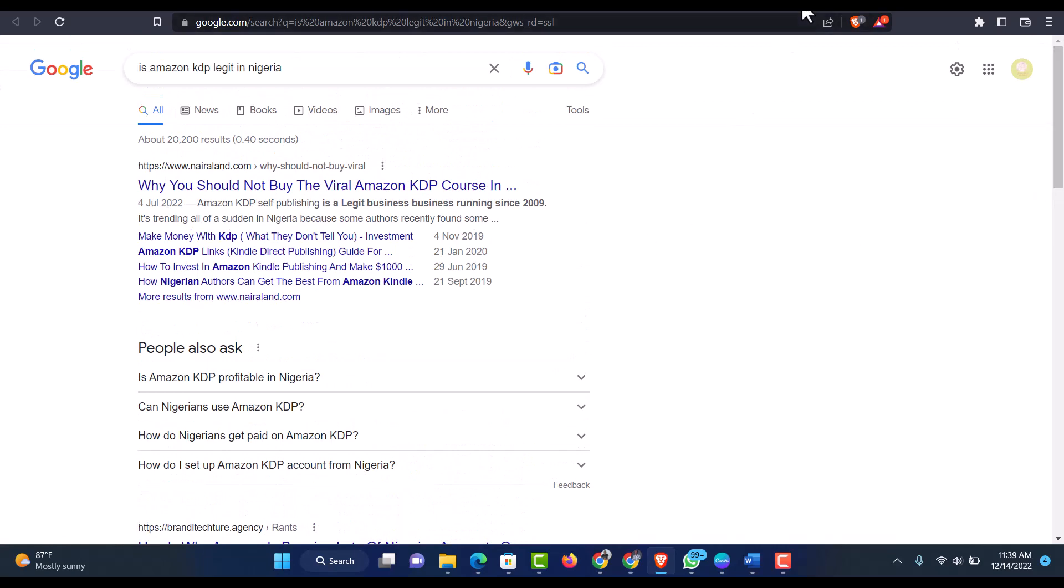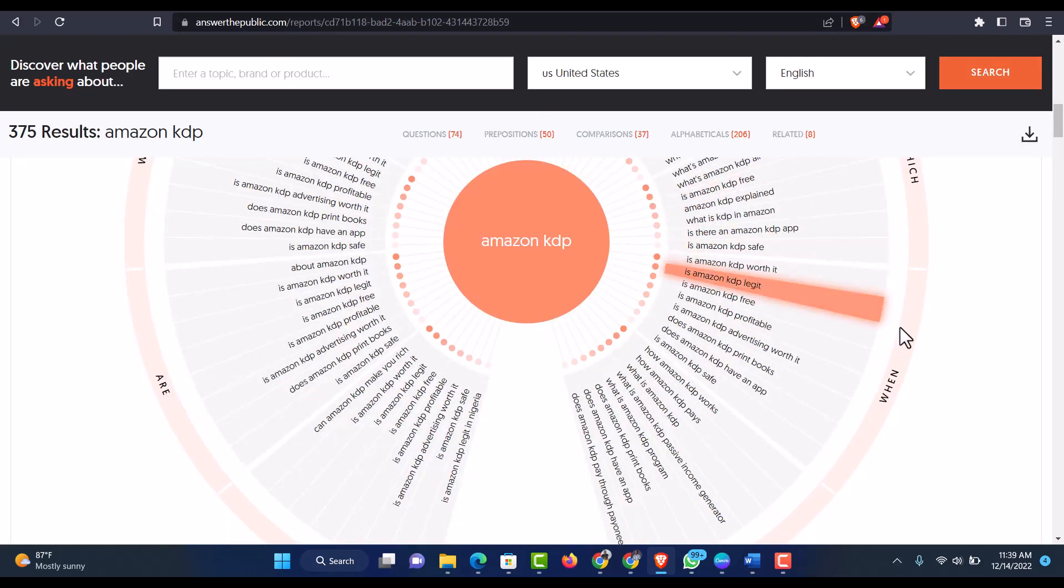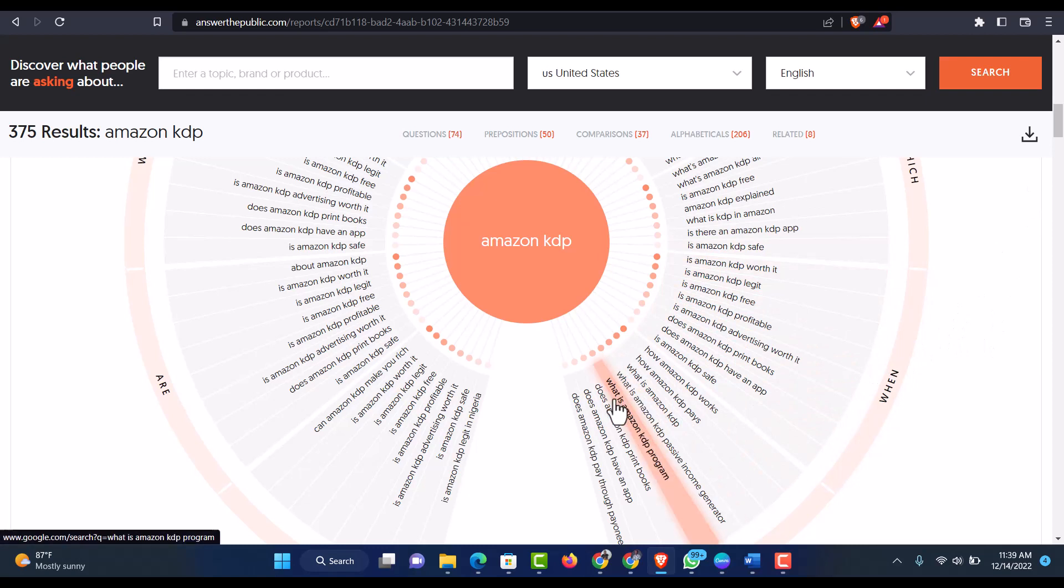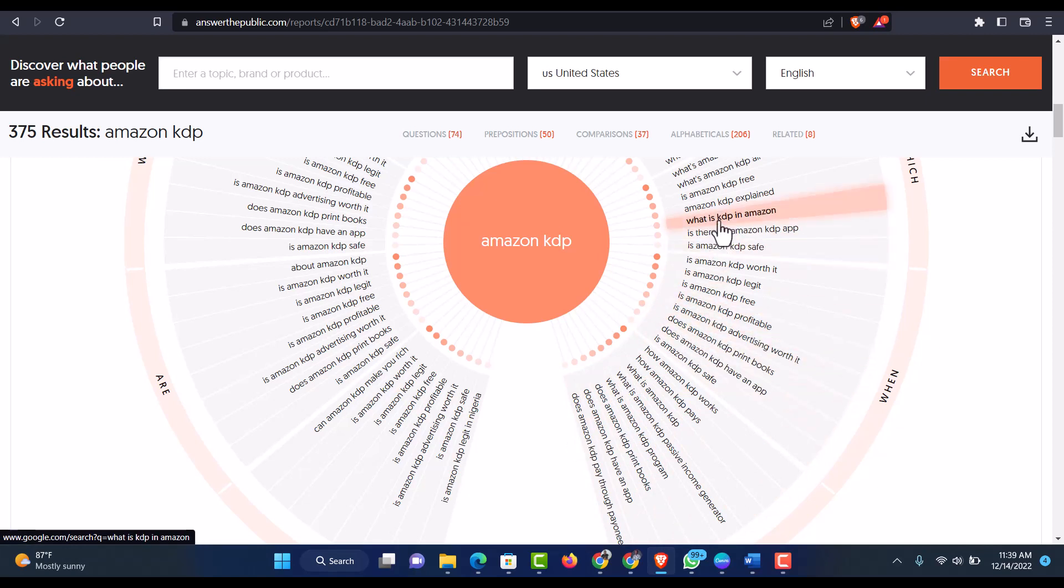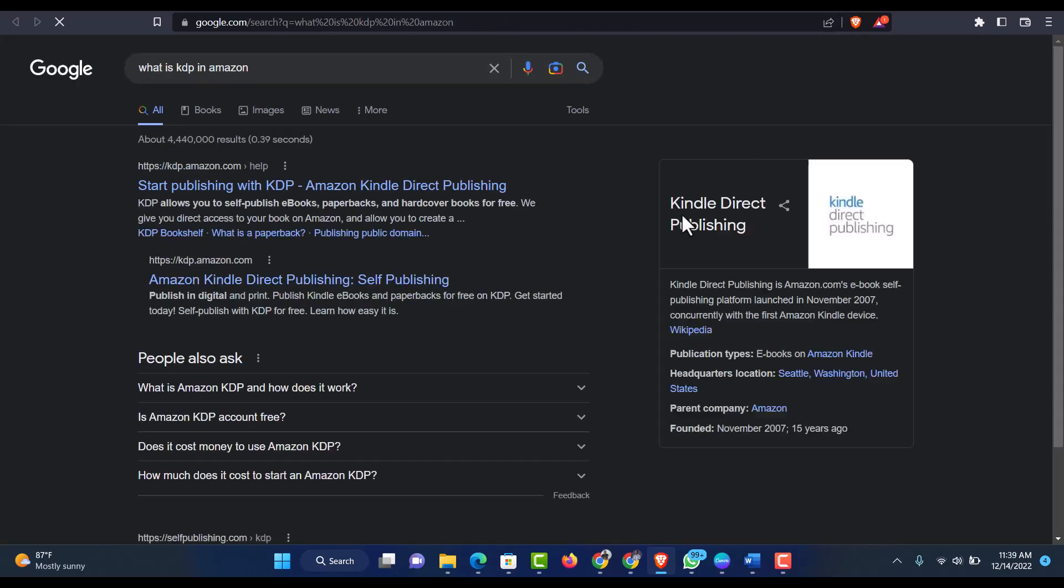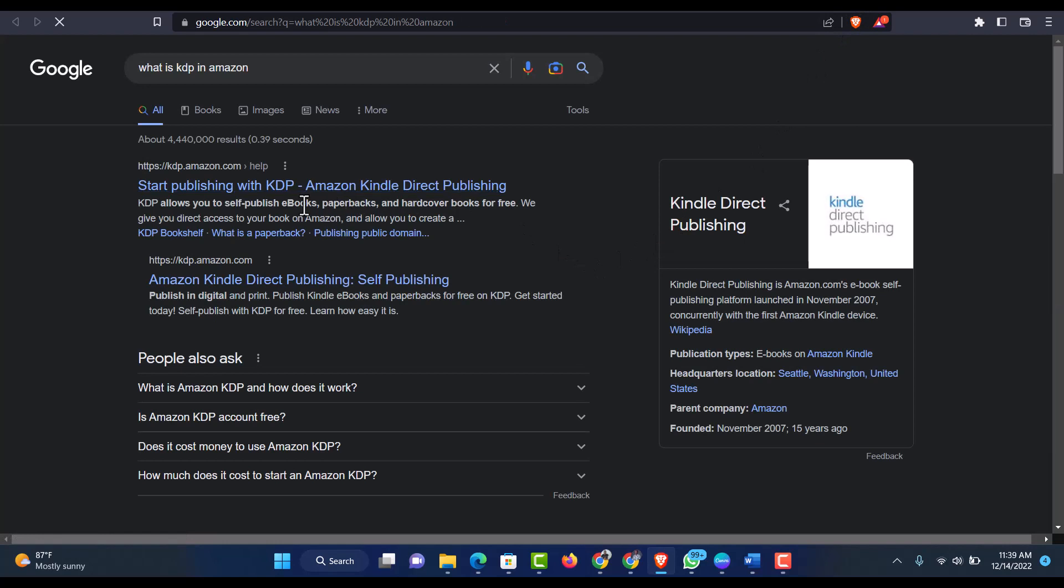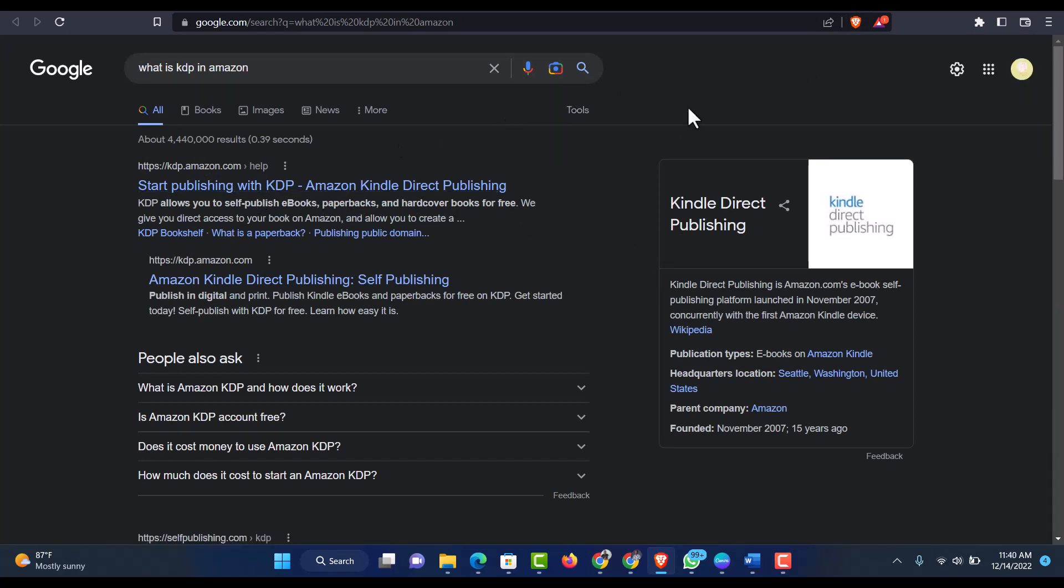So this is how you can actually make use of Answer the Public and be able to generate a lot of traffic to your blog or to your video or to any kind of use that you actually want to make use of it. So what is KDP in Amazon? You also see this, you can open your tab to see what's in there. It's like 4 million search results.